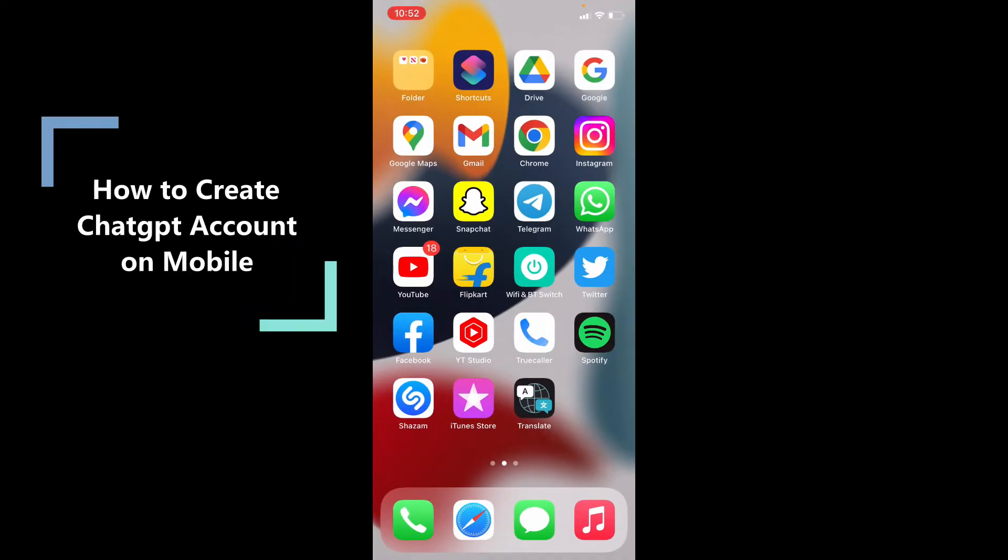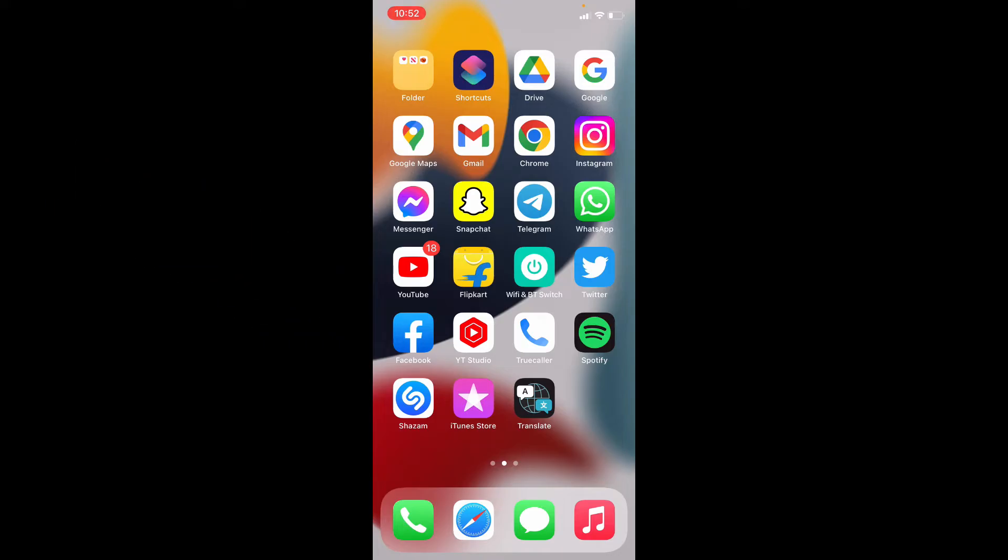In this video, I am going to show you how to open an account on ChatGPT on mobile. This process will be exactly the same for both Android and iPhone.